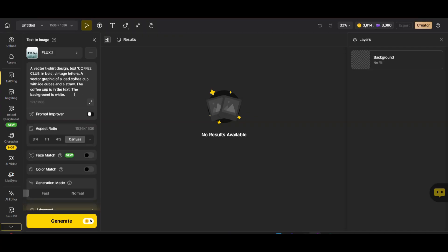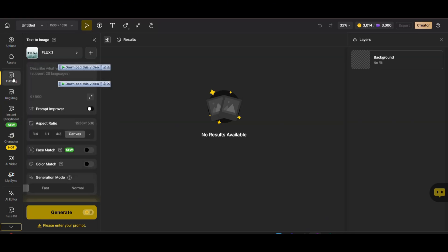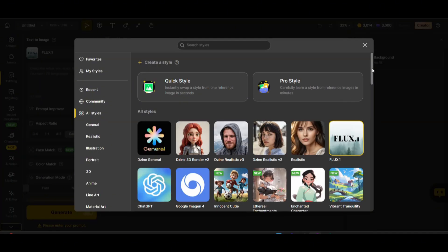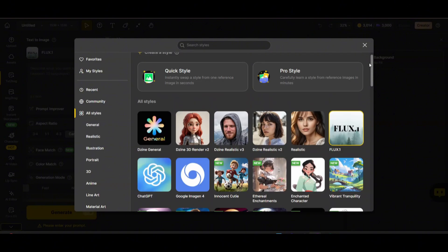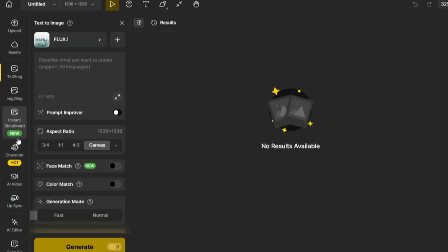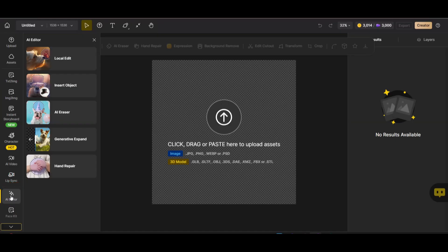As you can see, there is a prompt box you can use to enter your prompt, and they have multiple features on the left along with many styles you can use to generate images. But this is not the subject of today's video — today we are going to use the Flux Context on Design.ai.